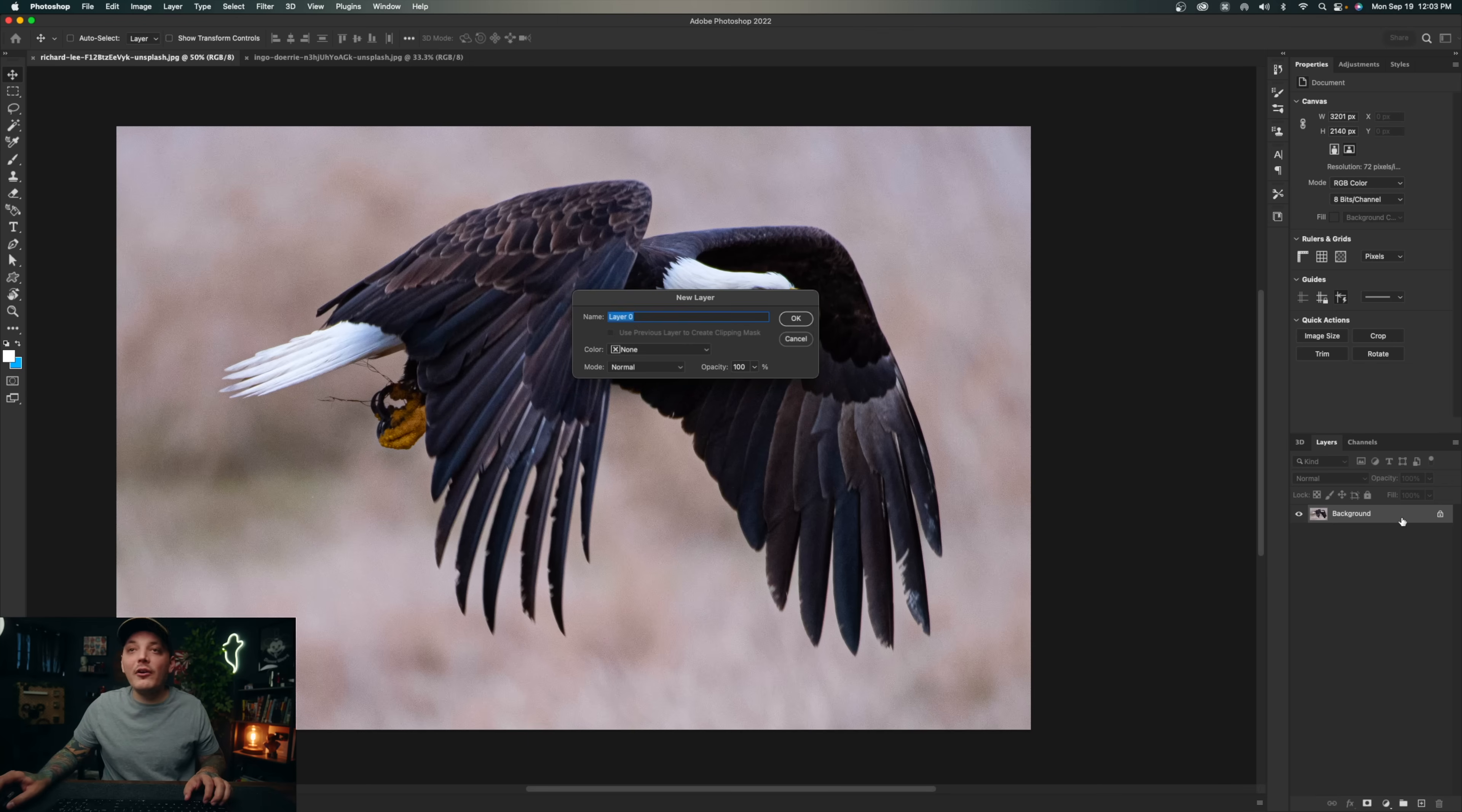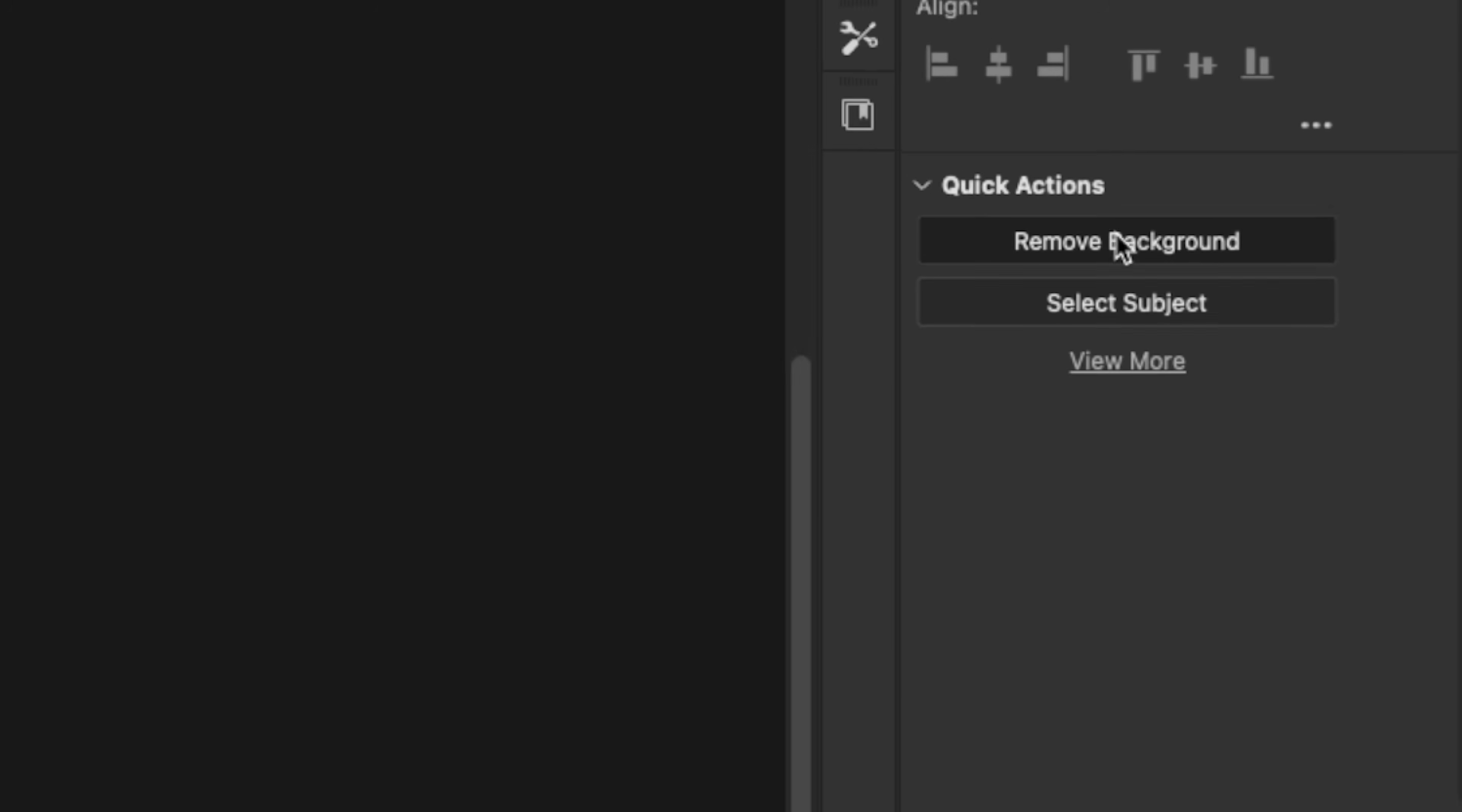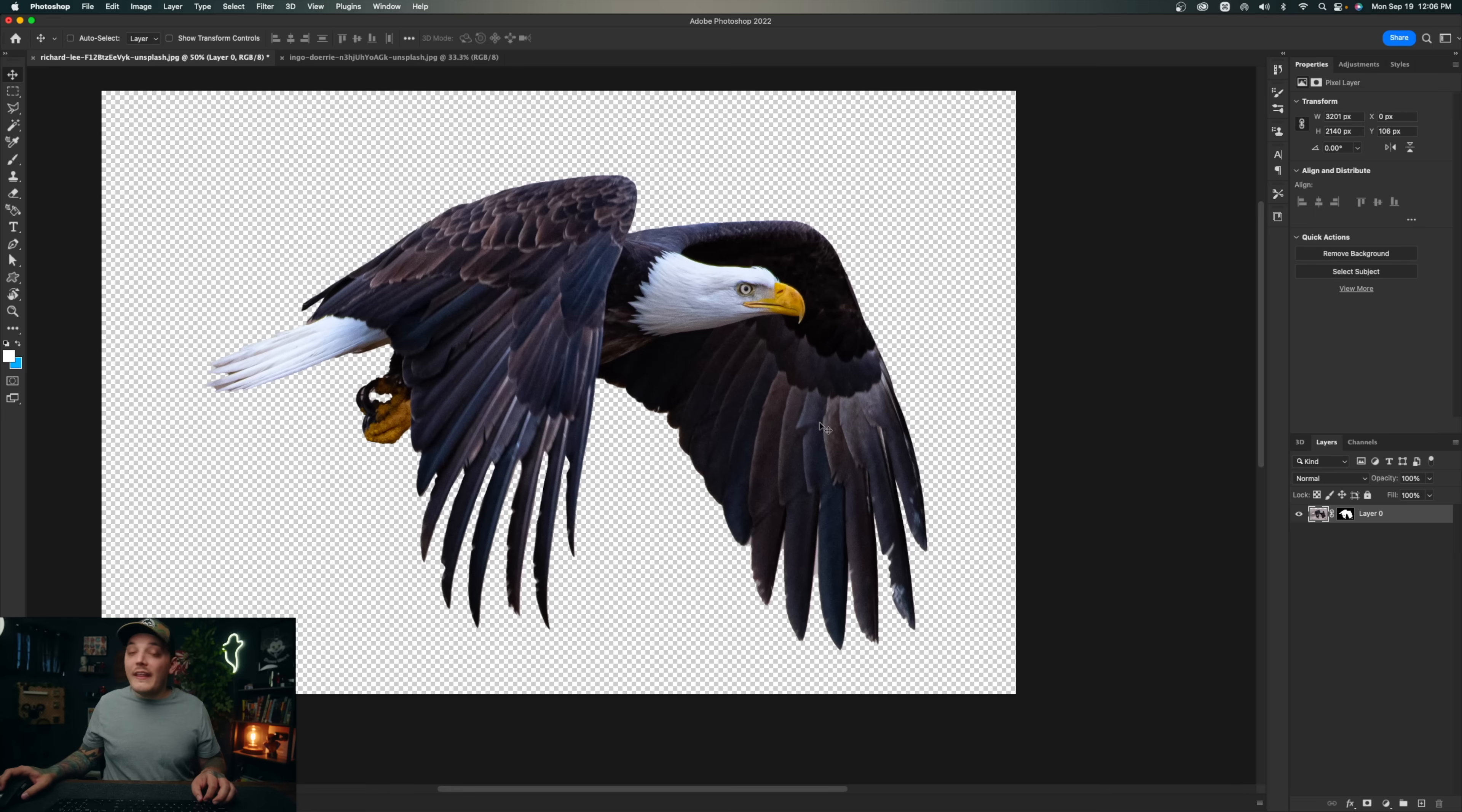I'm going to double-click on my background layer which is going to unlock it, and now we have an unlocked layer. We could try to use Adobe AI to remove the background, so I'm just going to click remove background. It should do a decent job and it really did, pretty easy. Every little thing you see that's like in between the feathers, we could just fix with the lasso tool or a pen tool. That was the hardest part.